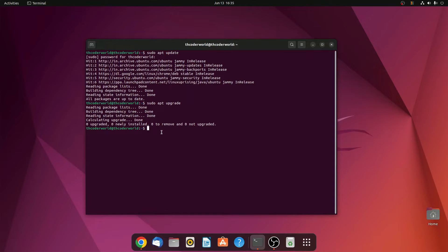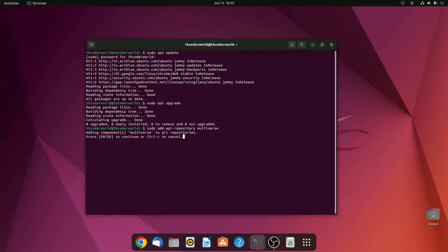After that, you have to enable the multiverse repository. To do so, simply run this command: sudo add-apt-repository multiverse. Then hit enter. And here you will find the option whether you want to enable the multiverse repository or not. If you want to enable it, simply press the enter key. Or if you want to cancel it, simply use Control+C.